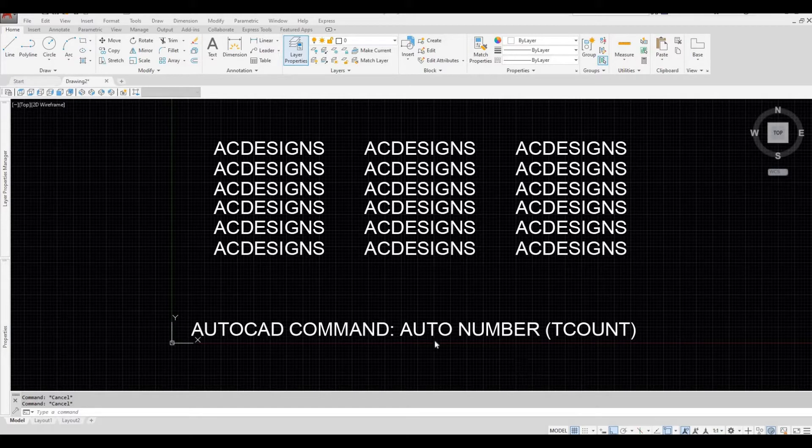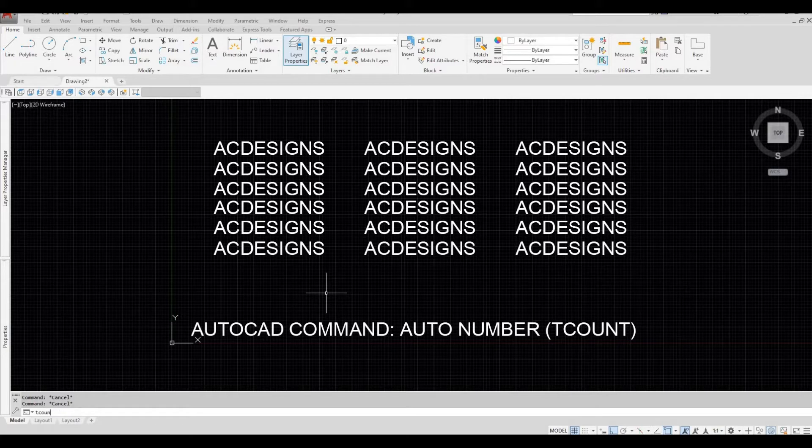Let me show you. First, type in TCOUNT and then space bar. It will ask you to select the object.